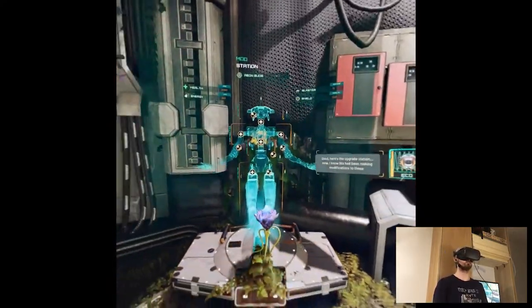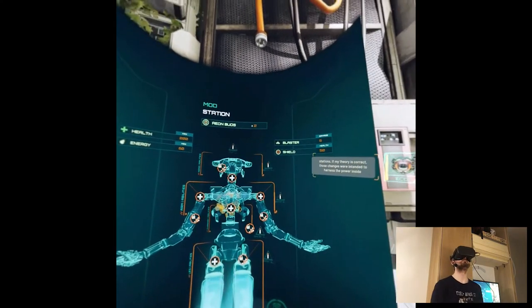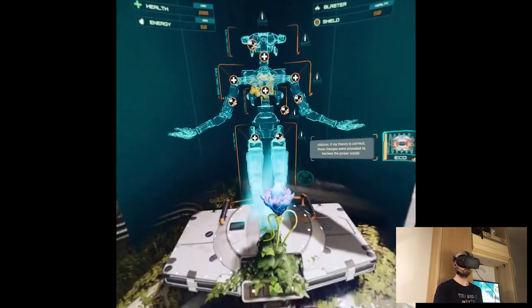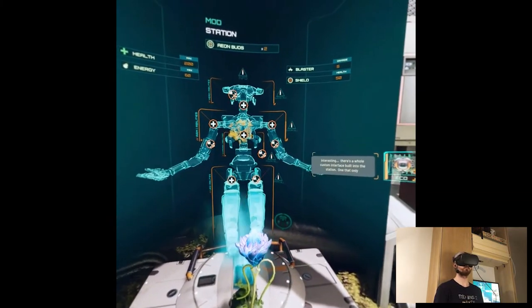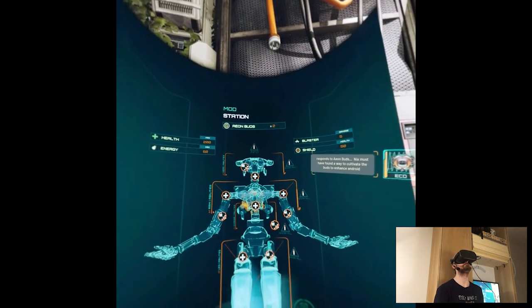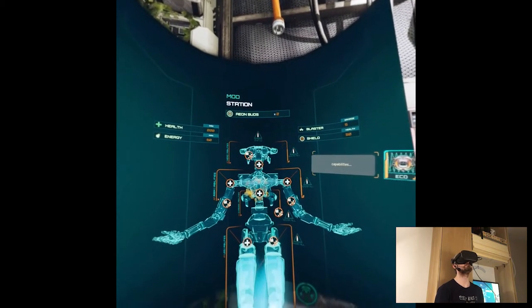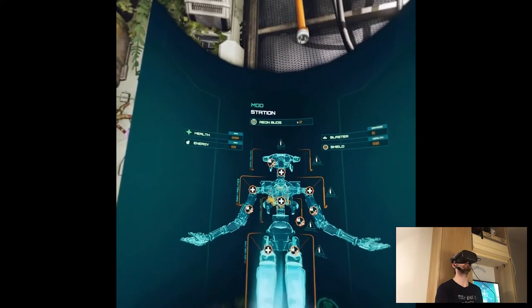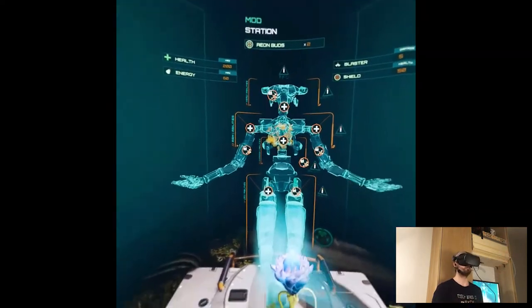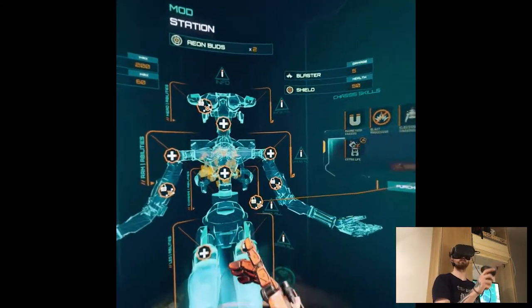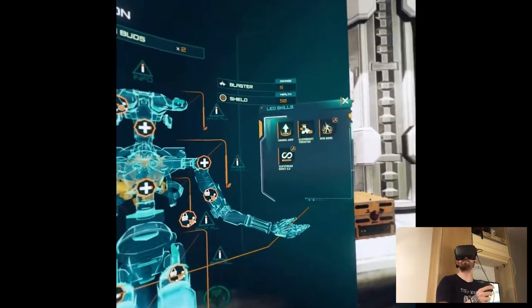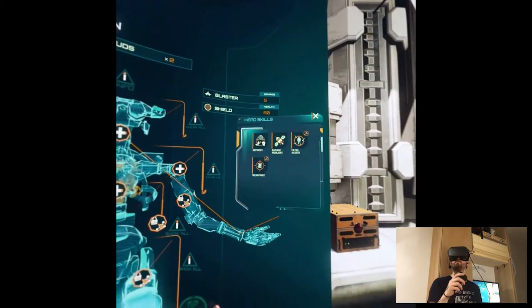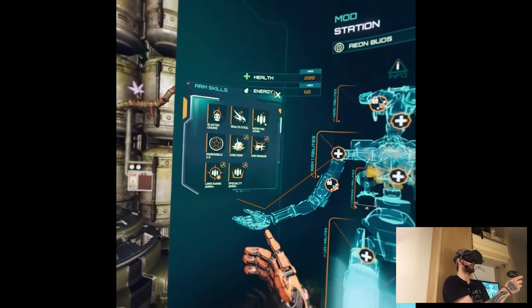Good, here's the upgrade station. Now I know Nix has been making modifications to these stations. If my theory is correct those changes were intended to harness the power inside Aeon buds. Interesting, there's a whole custom interface built into the station, one that only responds to Aeon buds. Nix must have found a way to cultivate the buds to enhance Android capabilities. Go ahead, these new skills could be useful. What's happening? So what's that? Aha, so like in different parts we have to unlock nodes because they are locked and we can enhance things to finally damage, highlight fatal, assert weak point. There's a lot of them.